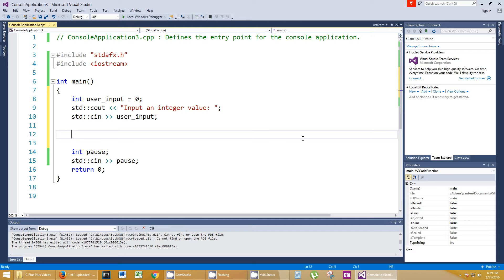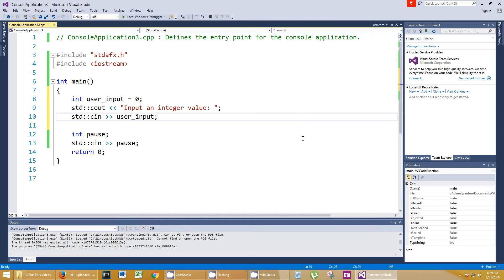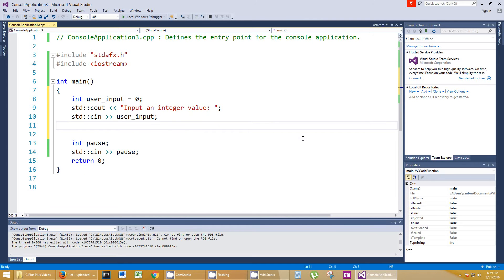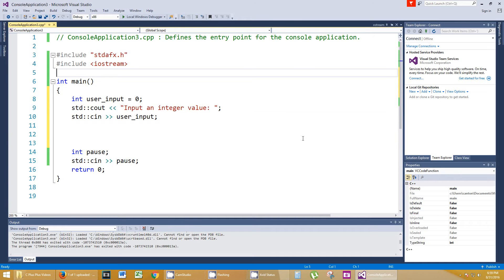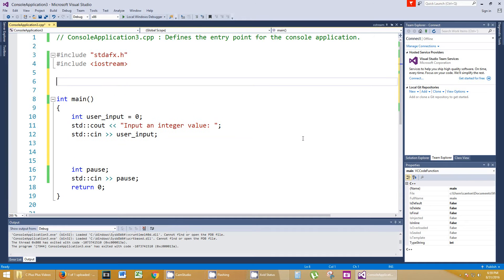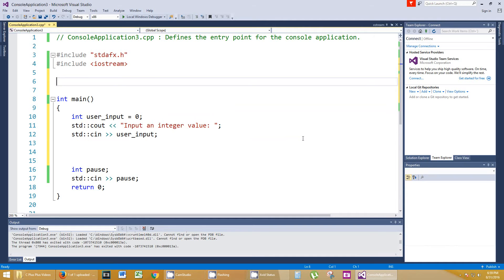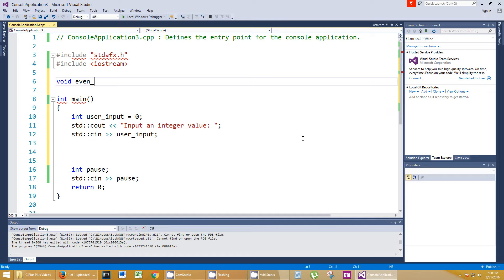In fact, let's use a function because we haven't been using functions lately in any of these episodes. So let's create a function called, it's going to return void. We're not going to return anything. So the function is going to be called even_or_odd, whatever you want to call the function. But I'm going to take in an integer value.